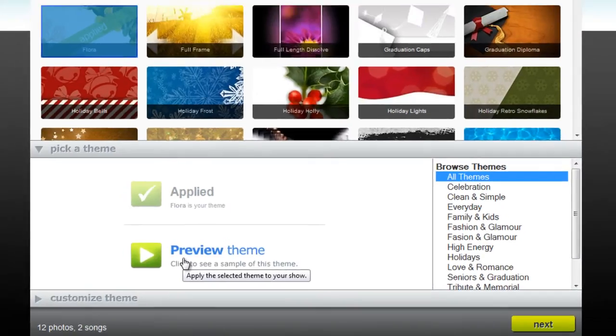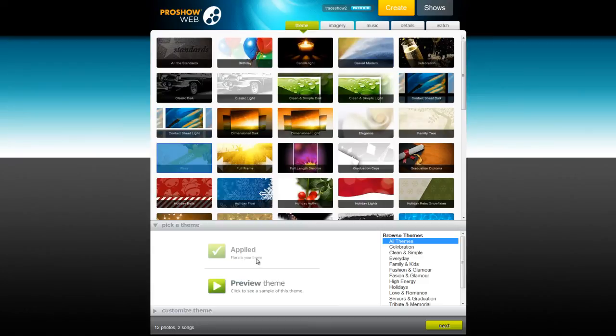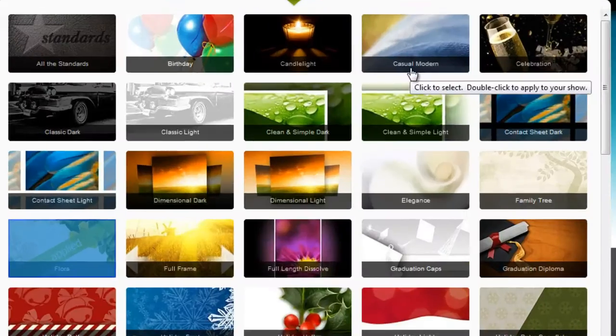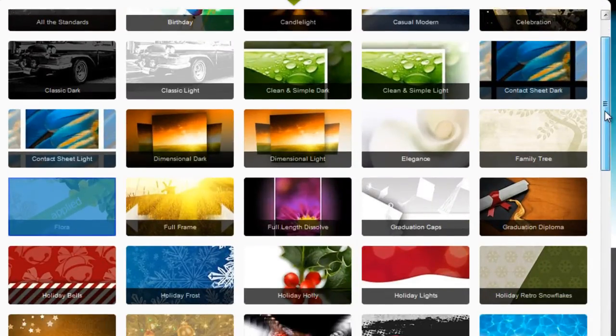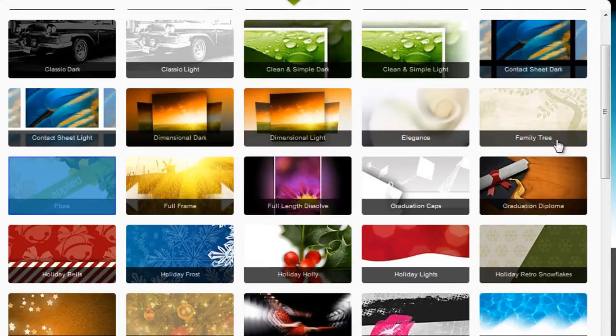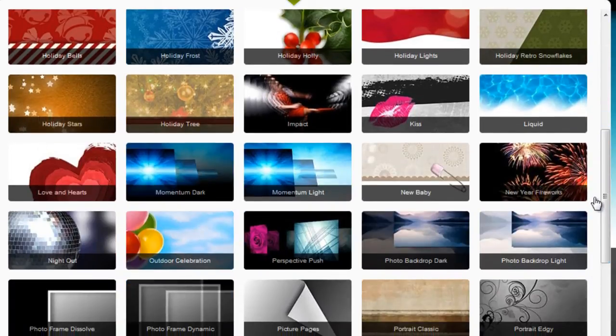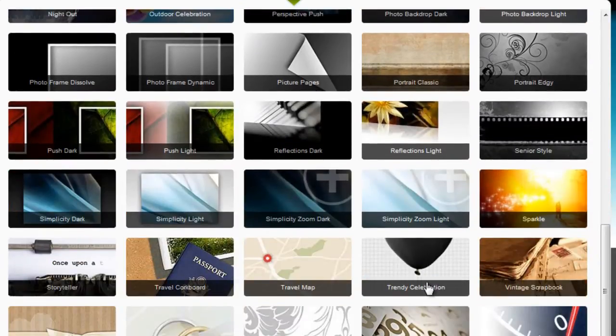If this isn't right for your mom, some other themes that I really like for Mother's Day shows are Casual Modern, Family Tree, New Baby, and Storyteller.